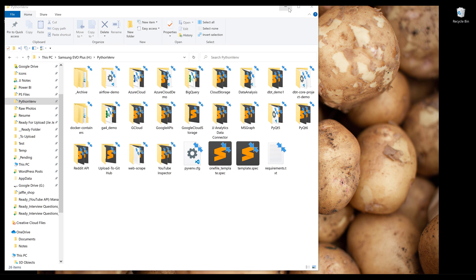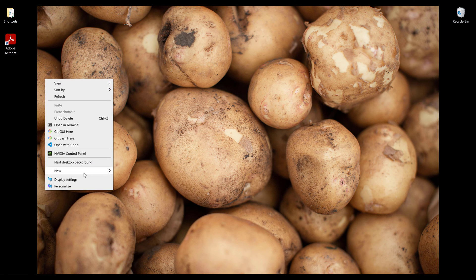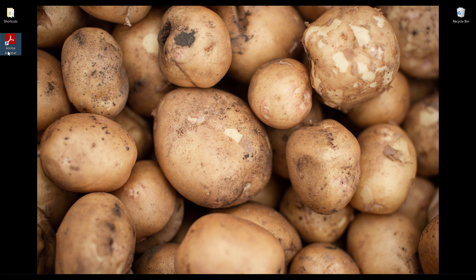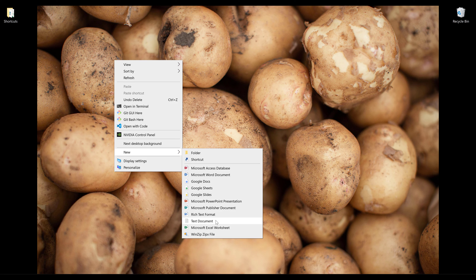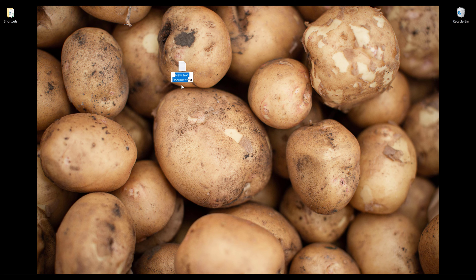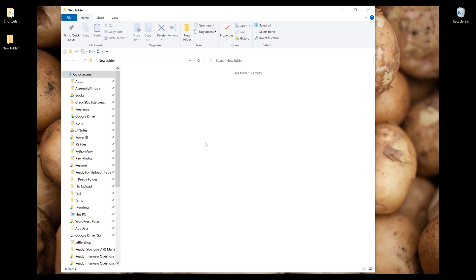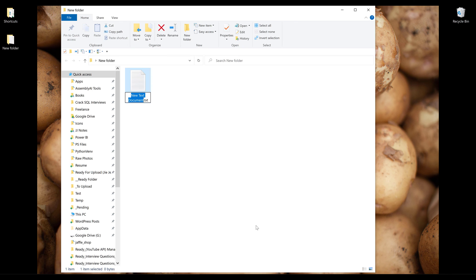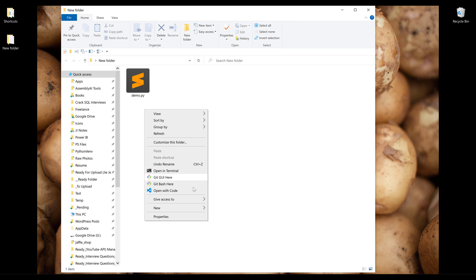Now let's say I'm working in a directory that is not under my Python VMV directory. For example, on my desktop, I'm going to create a new folder. I'll go ahead and create a new Python file. Let's call this demo.py. And within the new folder directory, I'm going to launch my VS Code.